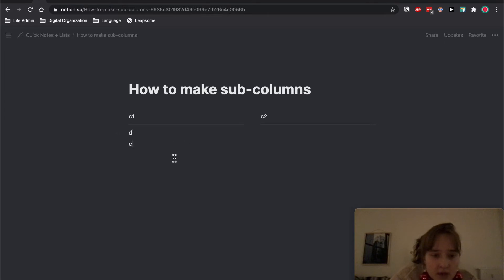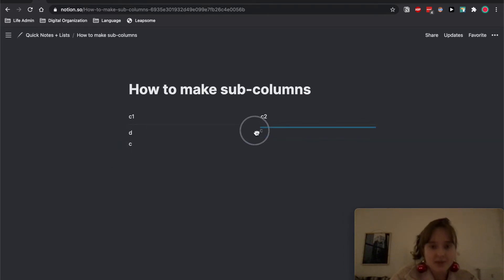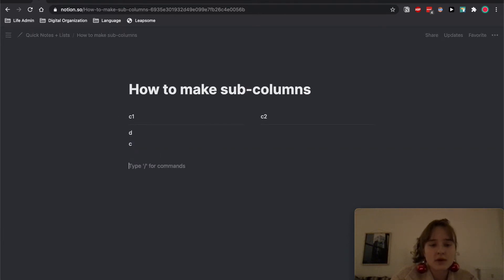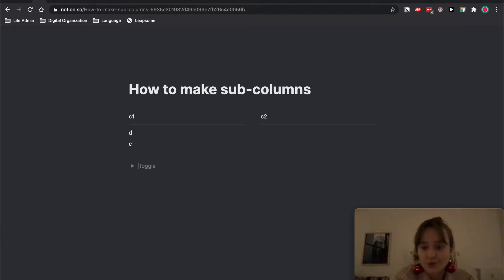I want to add this column, nope, can't do it. I have to make it as a third column here, which I don't want to do. Same thing for toggles or any kind of blocks.